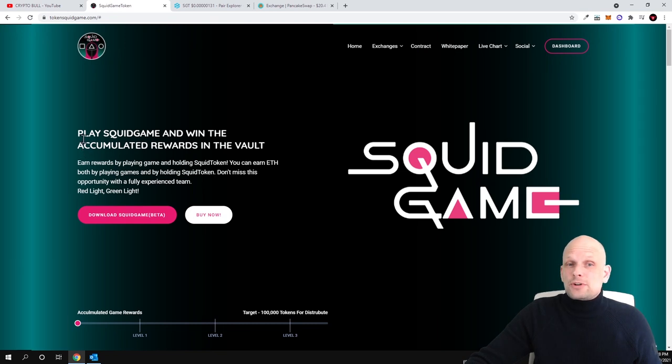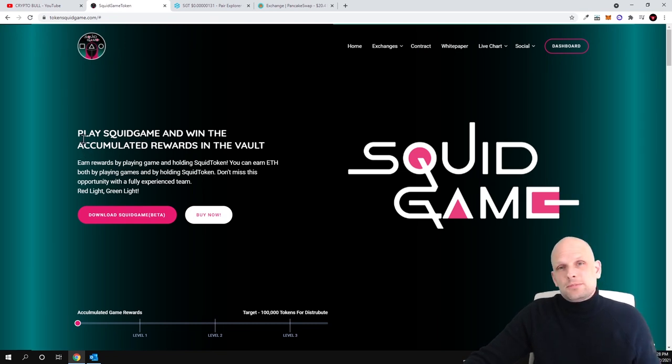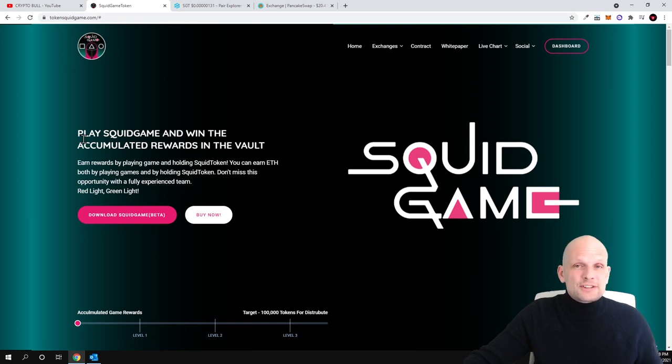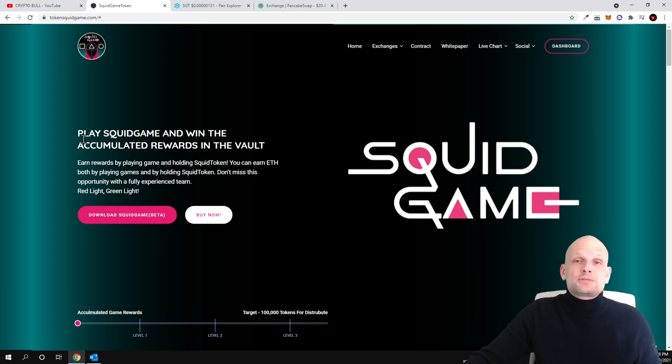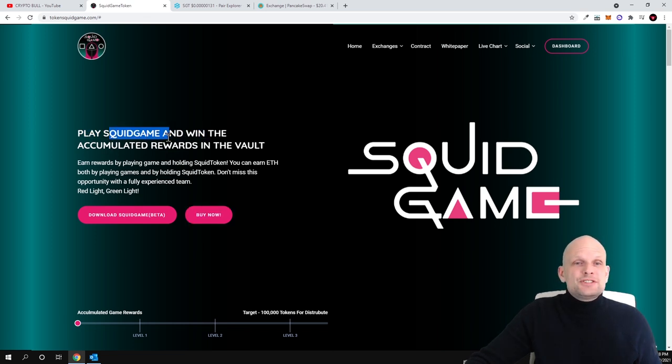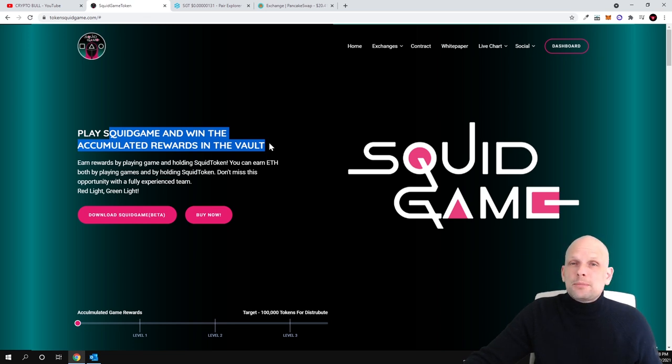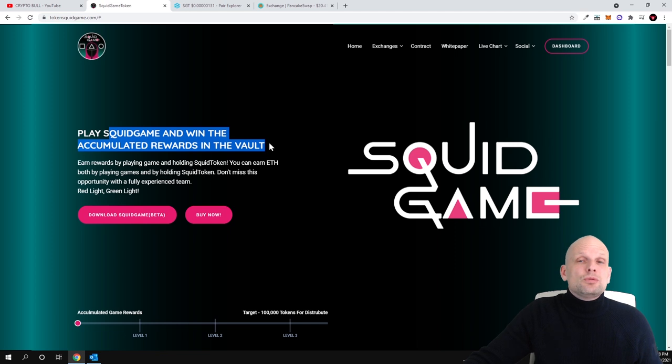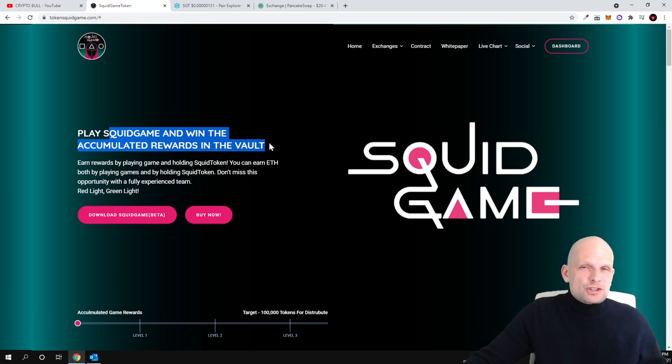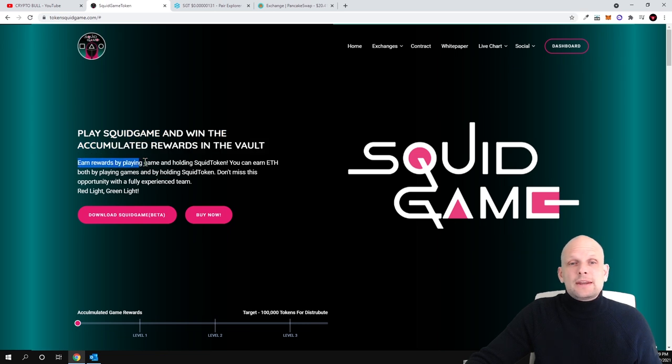What this project is about, pretty much this allows people to play games and allows token holders to earn money just by hodling this cryptocurrency. If we visit their website, play squid game and win the accumulated rewards in the world. So everyone who will be playing this game you can make rewards and you will be getting rewards from transactions which will be happening with this cryptocurrency.